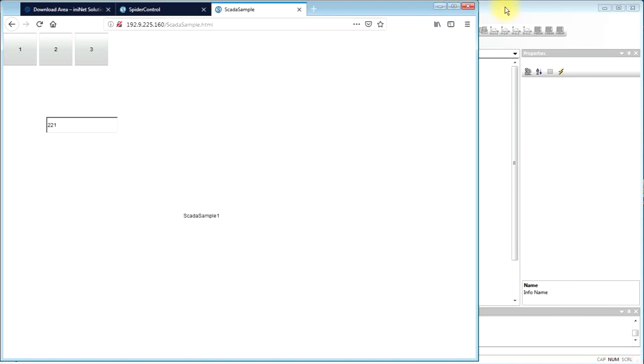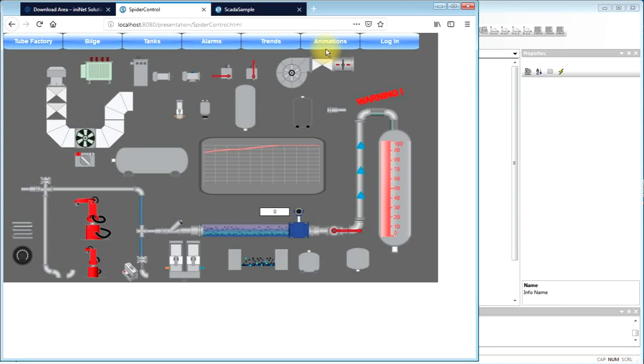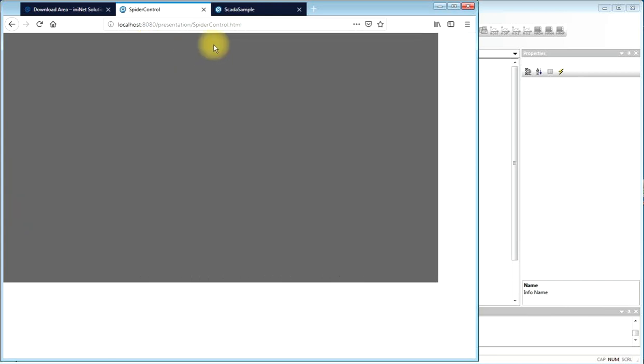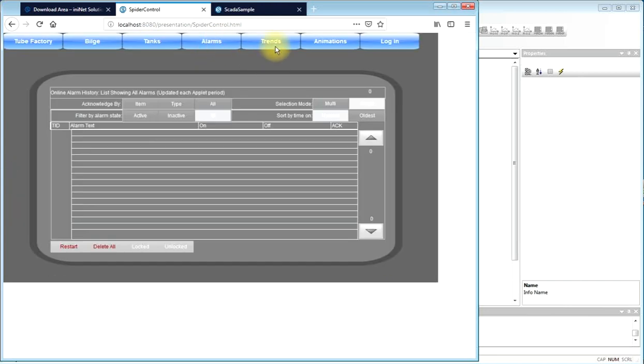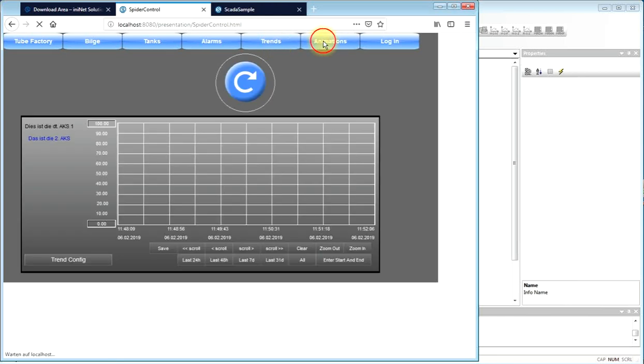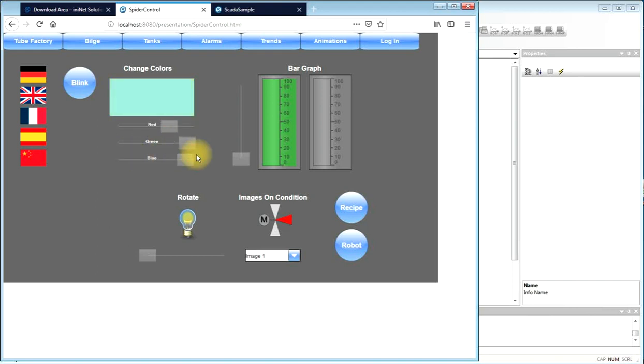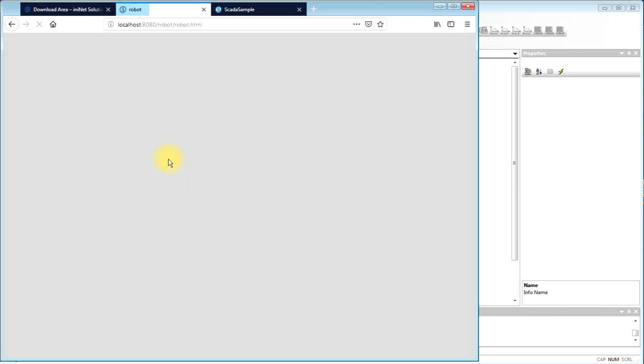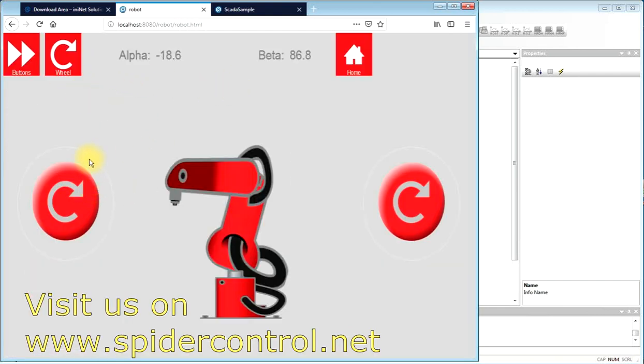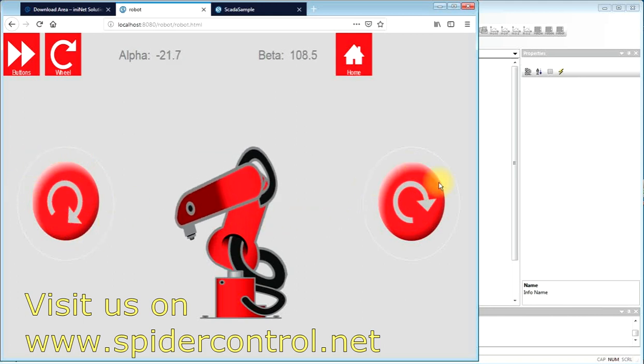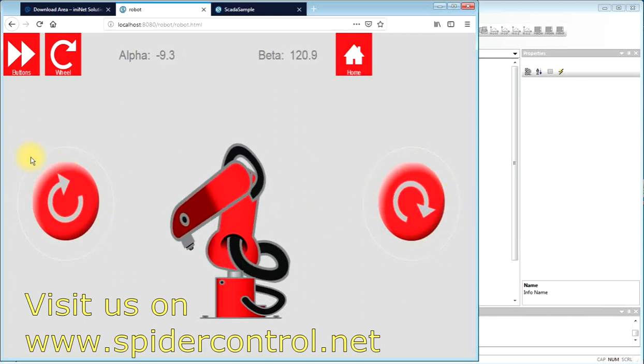If you want to know more about what you can do with SpiderControl, as I said, have a look at all the other examples that show how to connect to different PLCs, and that show what you can do graphically with SpiderControl. There's plenty of possibilities to do state-of-the-art HMI using vector graphics, using animations and all the latest features that you would like to see, including things like rotation, translation, etc.